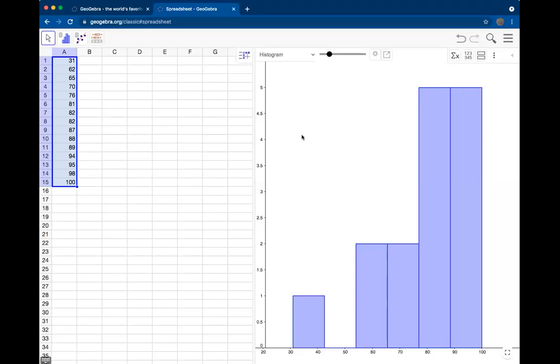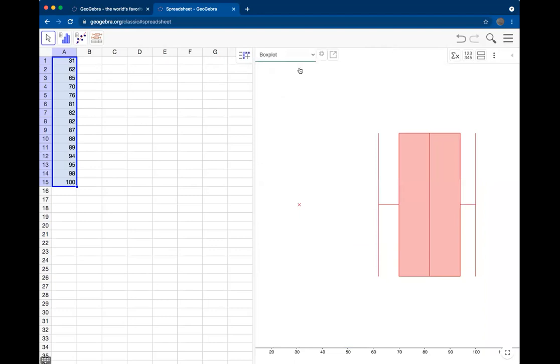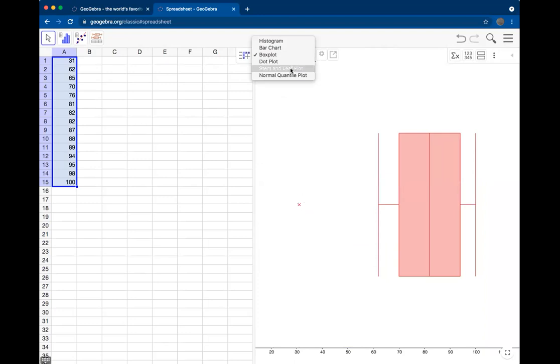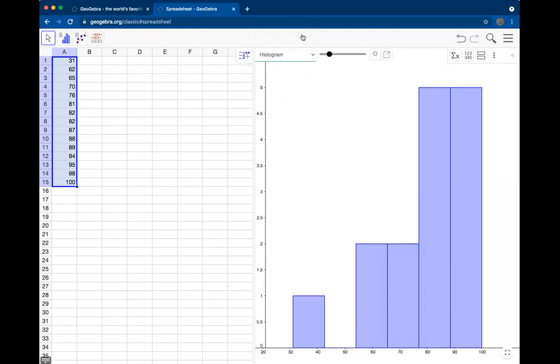Now there's some more things you can play around with. You'll notice that this tab is labeled as histogram because what we've created is a histogram. But you can also see some other graphs and visualizations of our data. We could select box plot, and GeoGebra has created a box plot for us. Notice the outlier here labeled with that star. You can also look at a dot plot, which we've seen before in these notes. So go back to histogram.